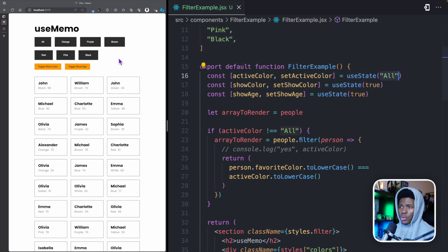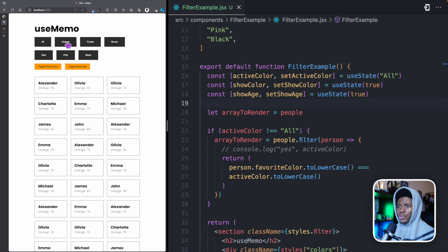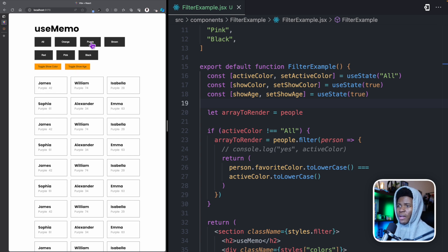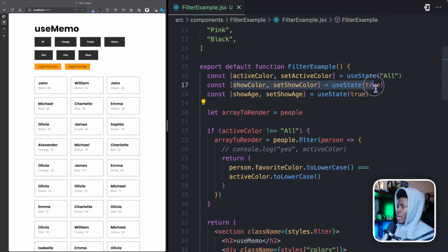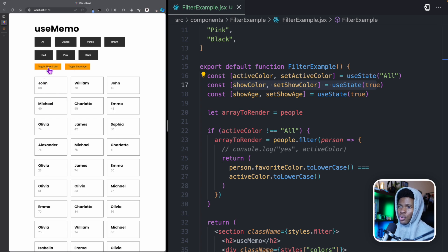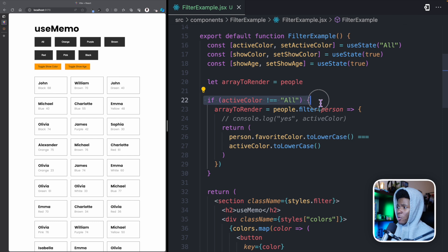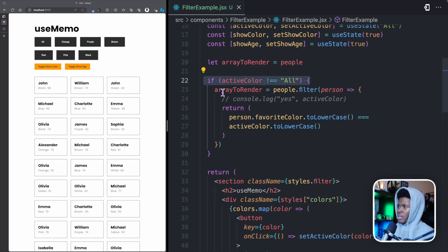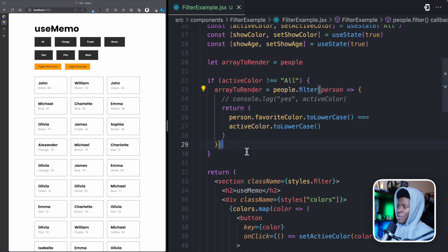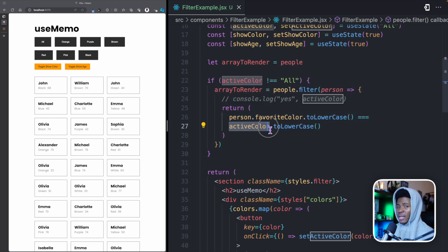So if I click on orange, it's going to show only the people that have orange as their favorite color. If I click on purple, it shows people with purple as their favorite color. Then we have the showColor state — when we click toggle show color, it basically hides the color from everybody's box. And showAge does it for age, hiding or showing it as you click.